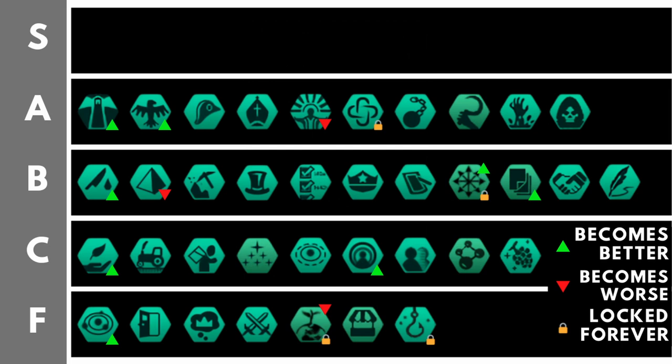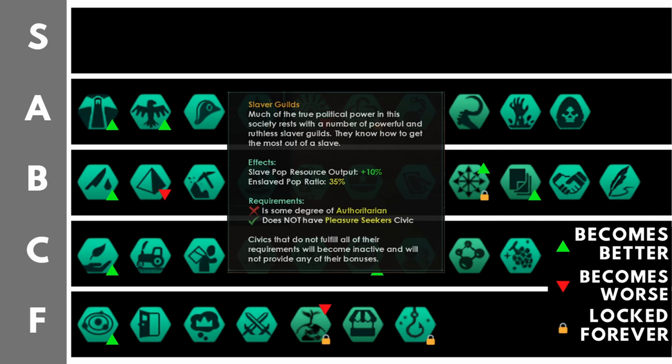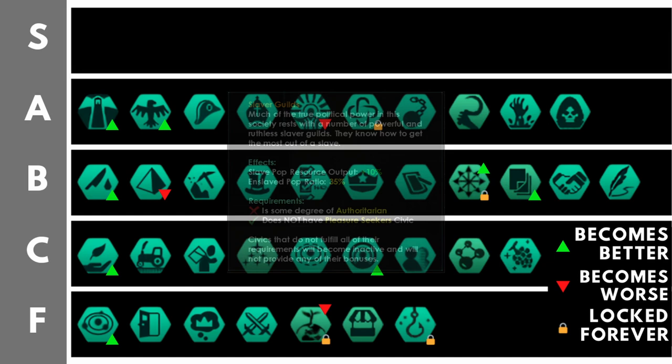Slaver Guilds gives you plus 10% slave pop resource output, and enforces a 35% enslave pop ratio. You must be authoritarian, and you cannot be pleasure seekers. Now, slaves have seen better times, slaves will no longer get any bonuses to production if they are working specialist class jobs, and you will almost certainly want to have indentured servitude set as your slave rights if you take slaver guilds. However, that being said, it does reduce your consumer good upkeep quite dramatically across your empire, so that is rather nice. Though, personally, I don't often take this anymore. It can be a little fiddly in the mid to late game. But if you're running a definite slave build for your empire, this can be a no-brainer.